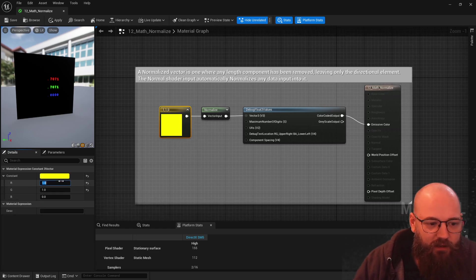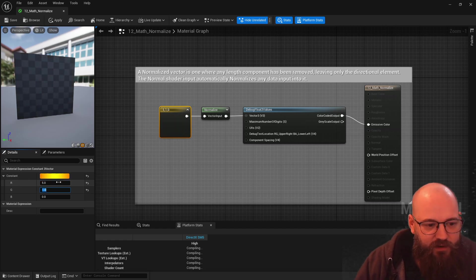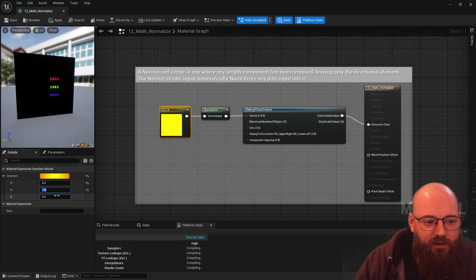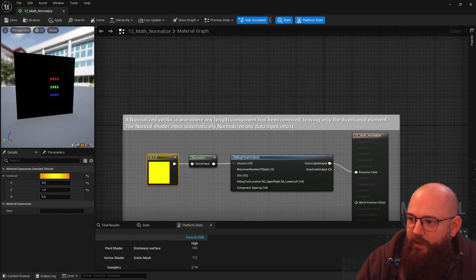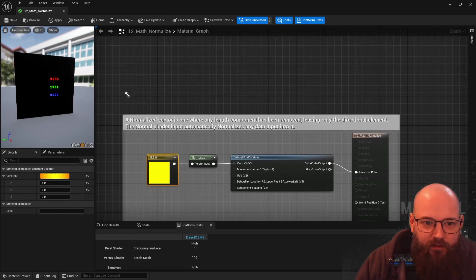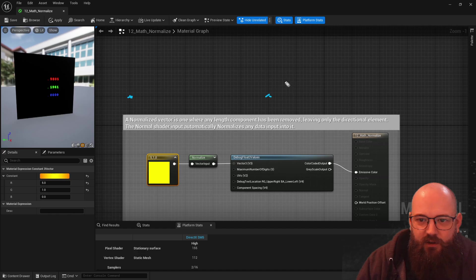For example, if I have a vector here that is five units in red, one unit in green — so five units across: one, two, three, four, five — and then one unit up.